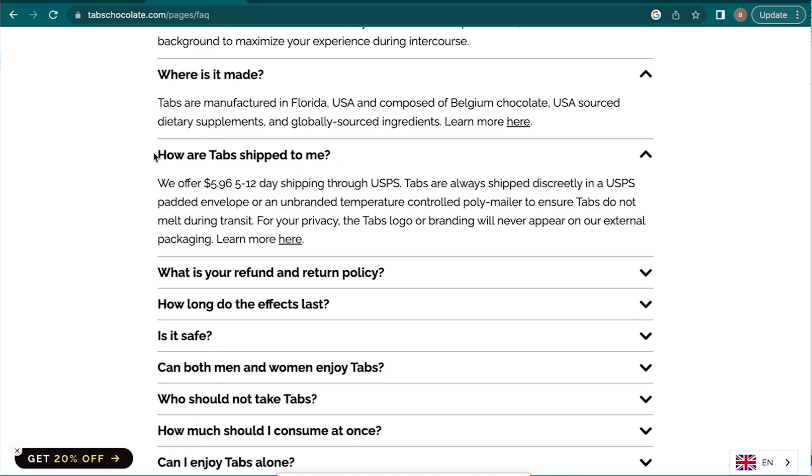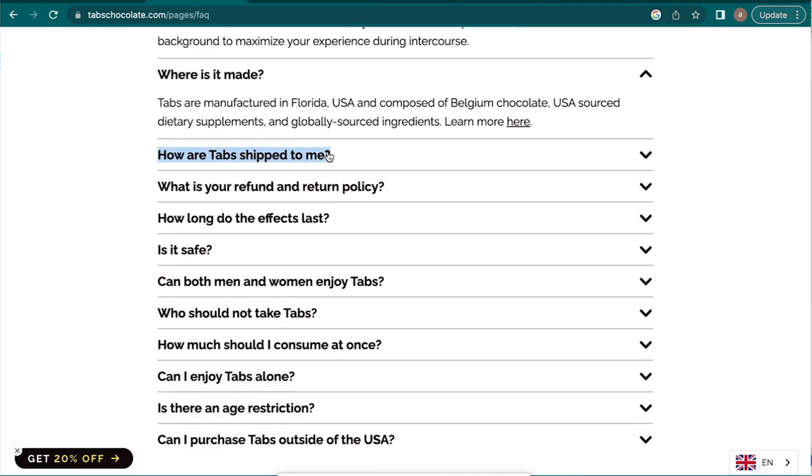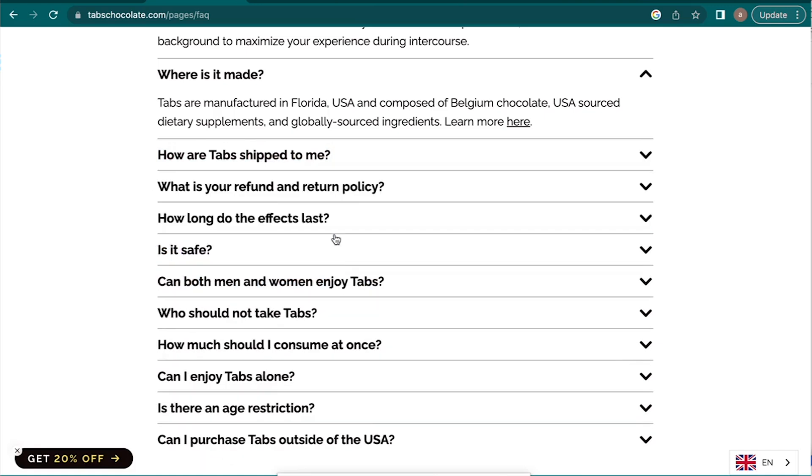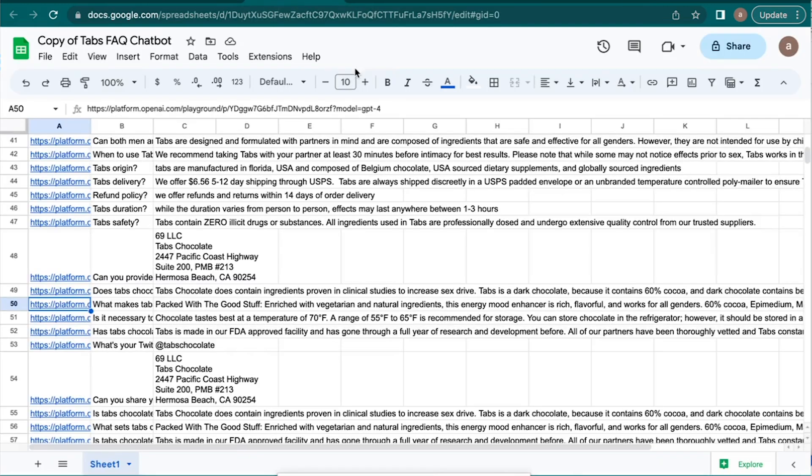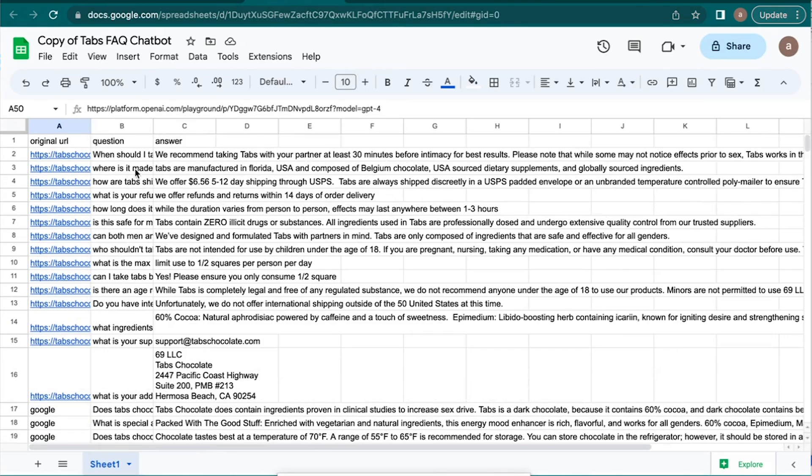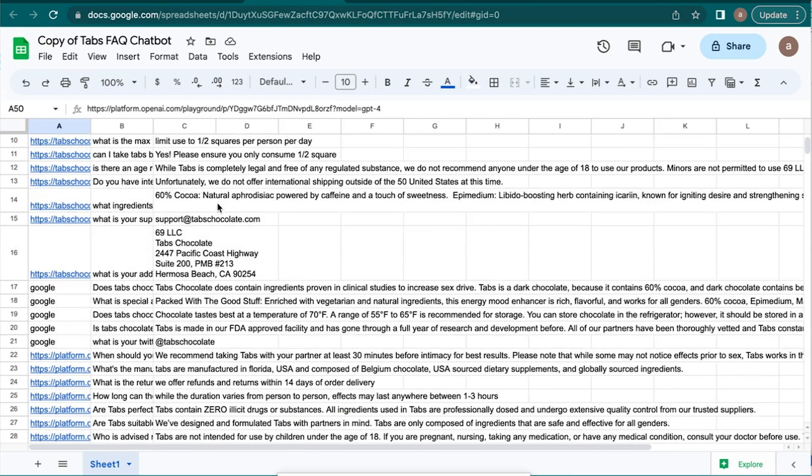So this is what I'm going to use. This is the question and then this is the answer. And so this is the data that I'm going to fine-tune the model on. Now we come into this sheet and you can see you have to make headers. So the original URL from the website and then question and then answer. So the question like when should I take it, and then the answer.